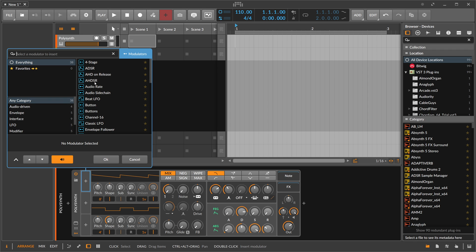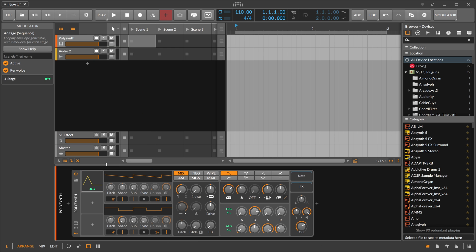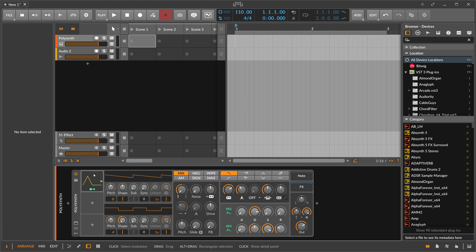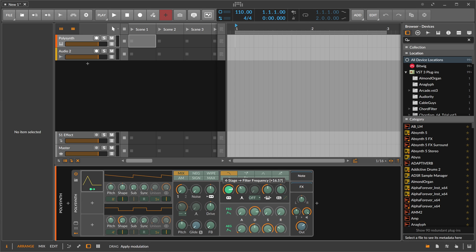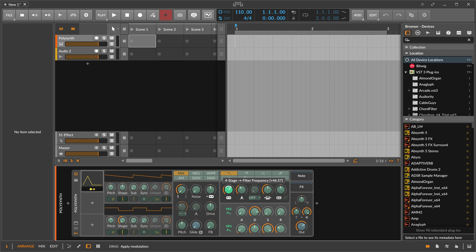Just click on a slot and a browser window opens up where you can select anything you want — for instance a Four-Stage envelope. Once you've added a modulator, you can add modulation by clicking the modulator handle. Everything turns a greenish color to show what you can modulate. For instance, you can modulate the cutoff, and by clicking and dragging you can change how much modulation is applied.